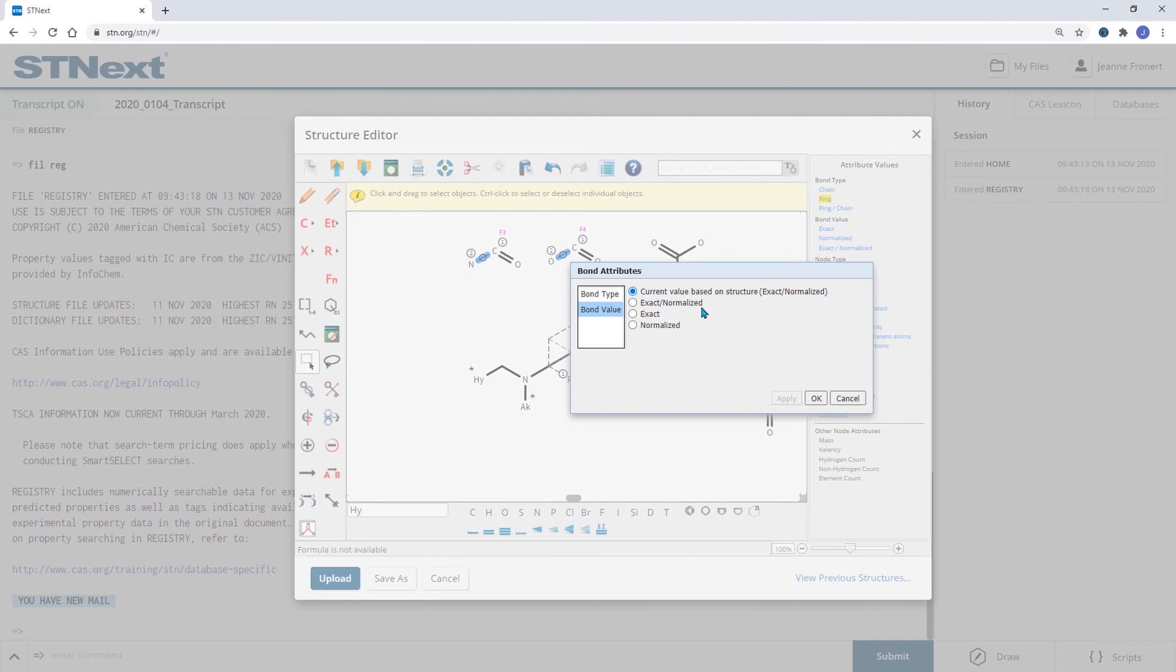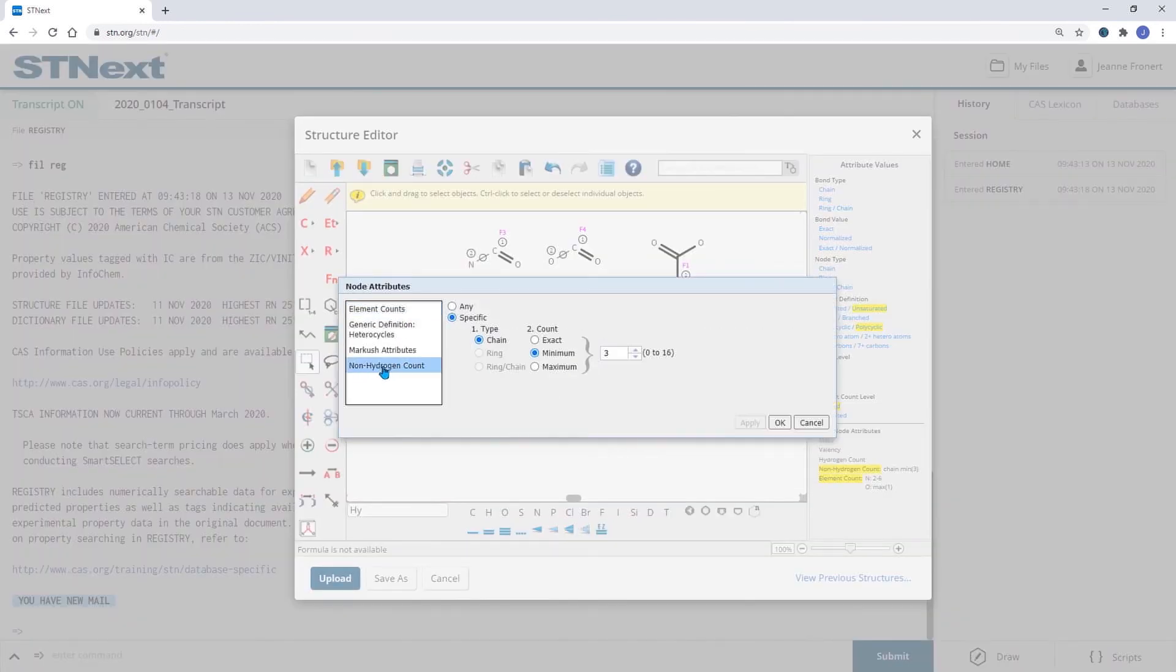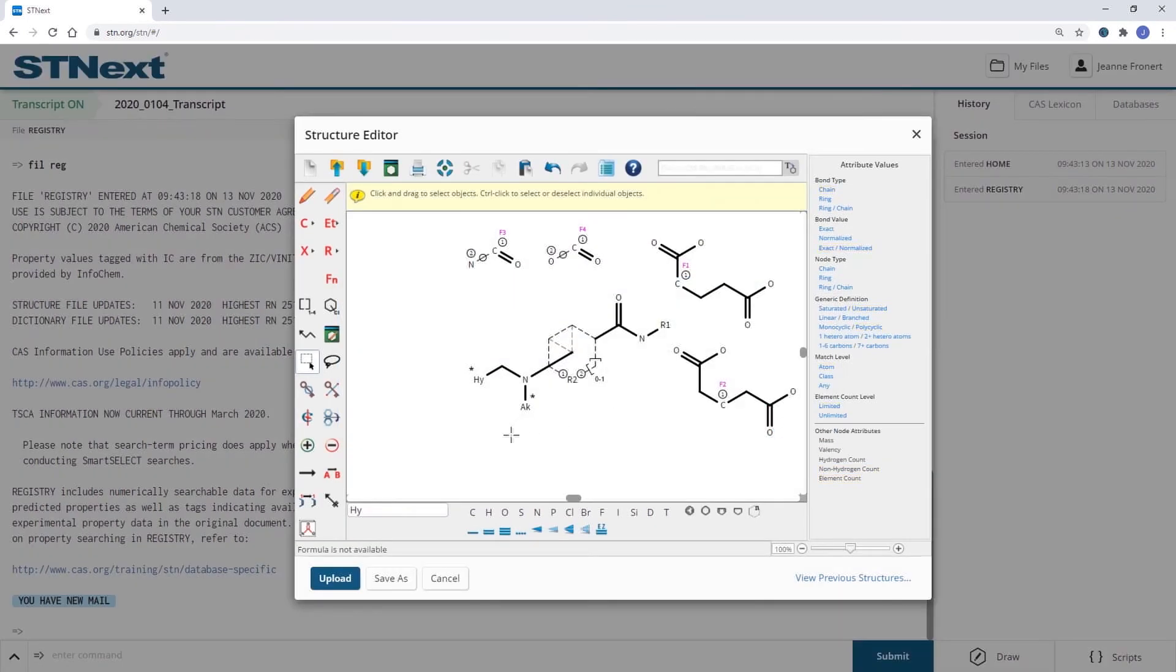The second way to define the substitution at the heterocycle would be not using the non-hydrogen count, so I change this back to any, but to draw the A variables as substituents.